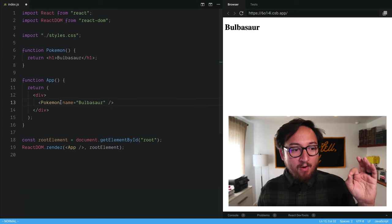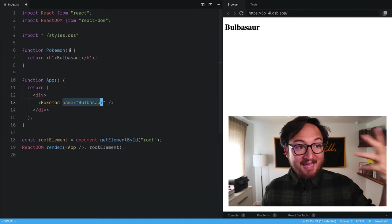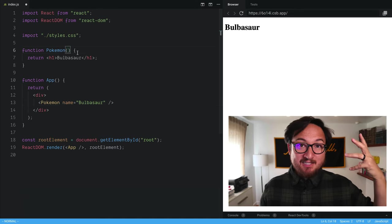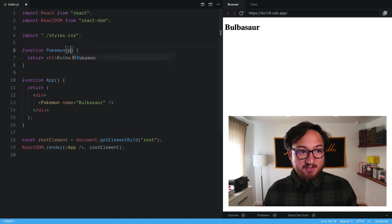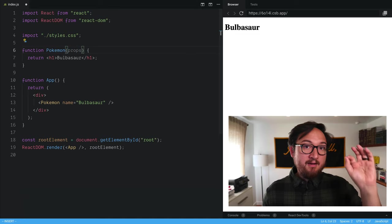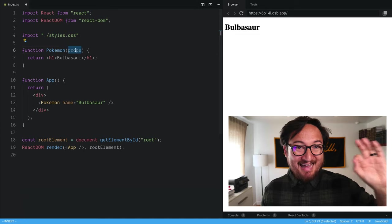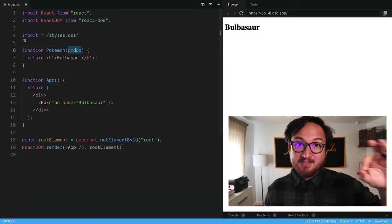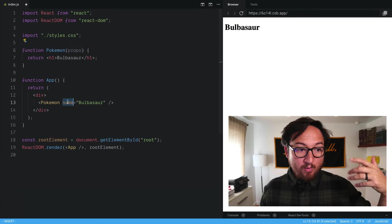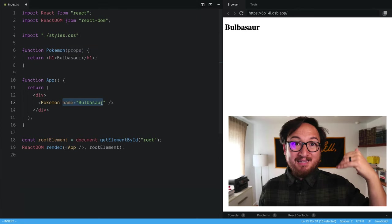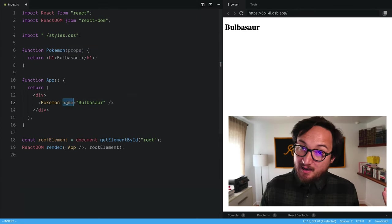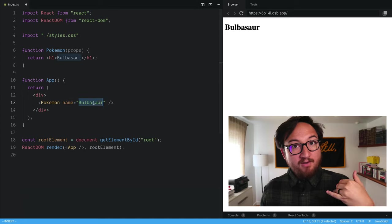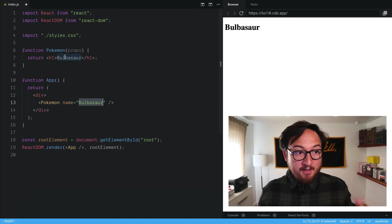Now all of these attributes are going to end up in this props object. Components take one argument and that is props and it comes in as an object. So no matter what we put here, it's going to be like a key value pair. So we'll have the key name with the value of string Bulbasaur.